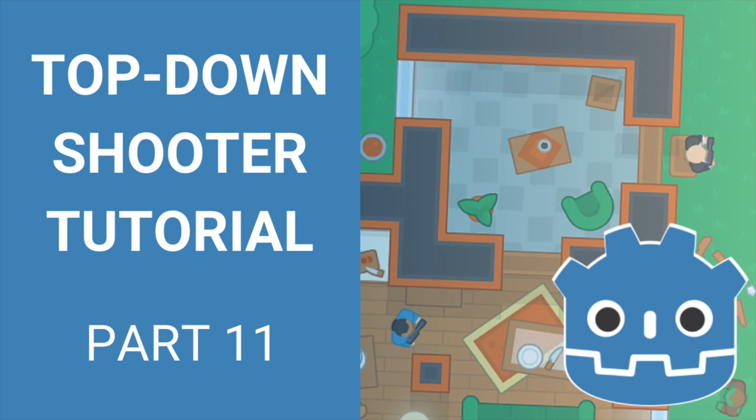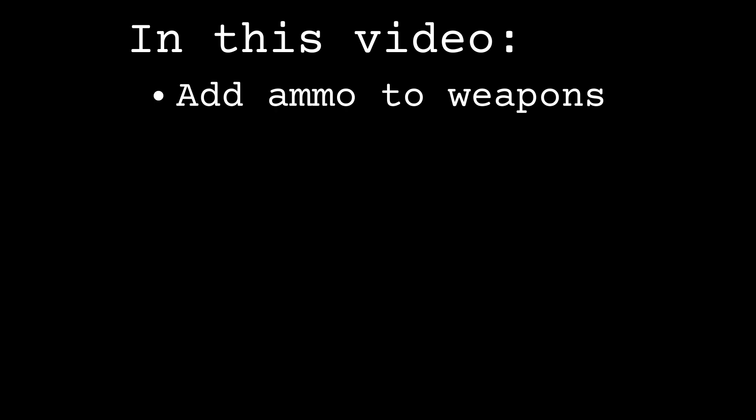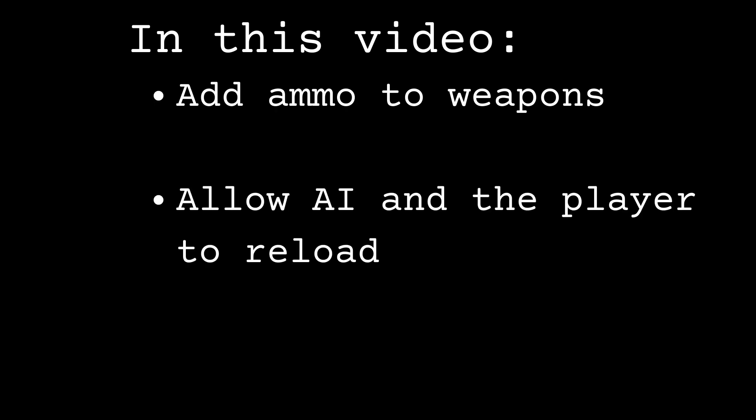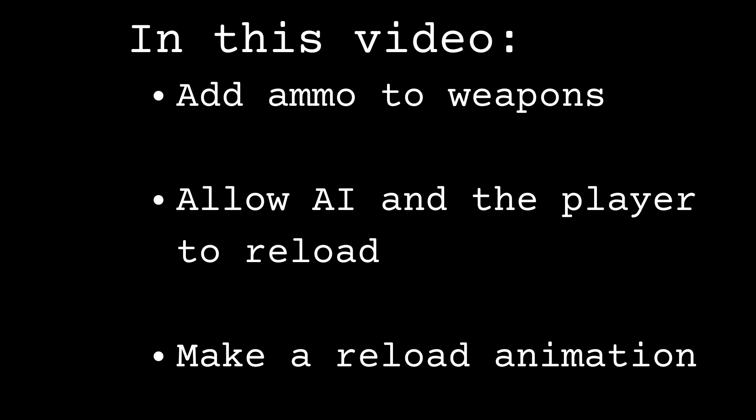Hey everyone, my name is Joe and welcome to part 11 of the top down shooter tutorial in Godot. In this video, you're going to learn how to add ammo to weapons, how to allow the AI and the player to reload, and how to make a reload animation so that you can see when you or some AI actor is reloading. Let's get started.